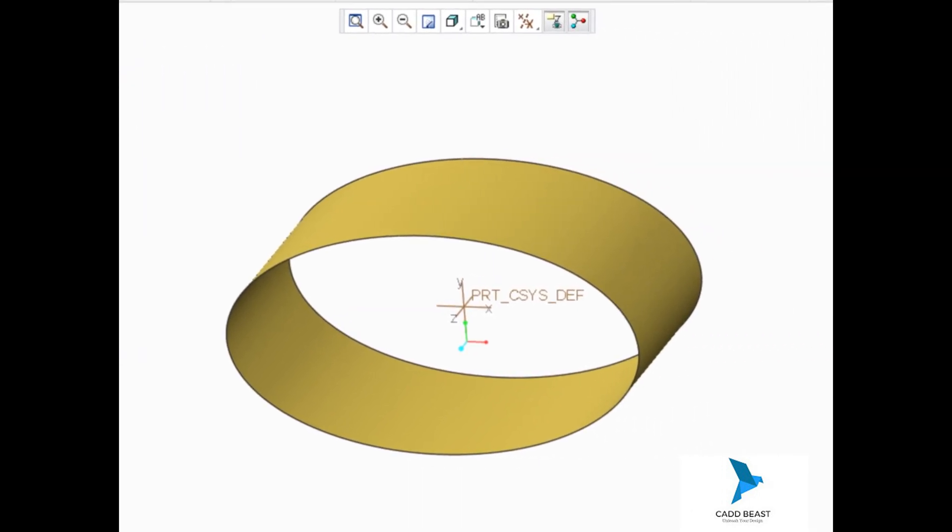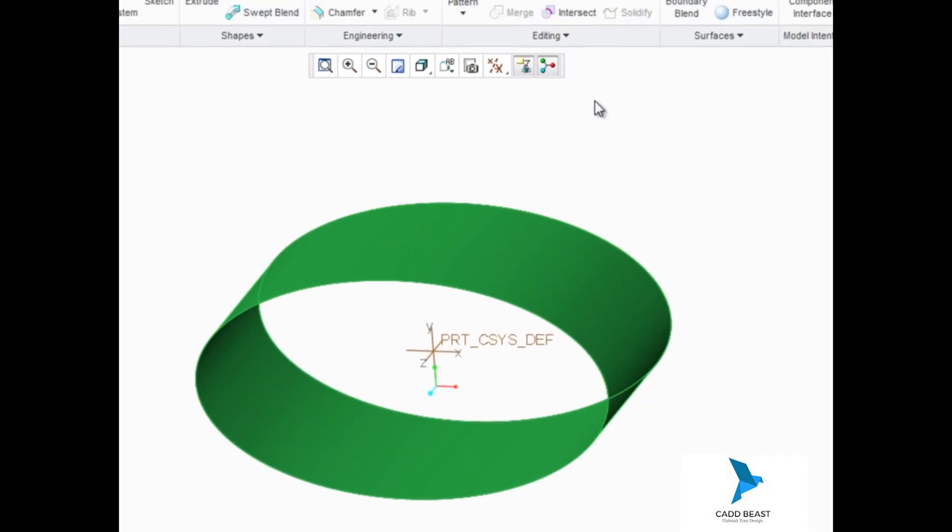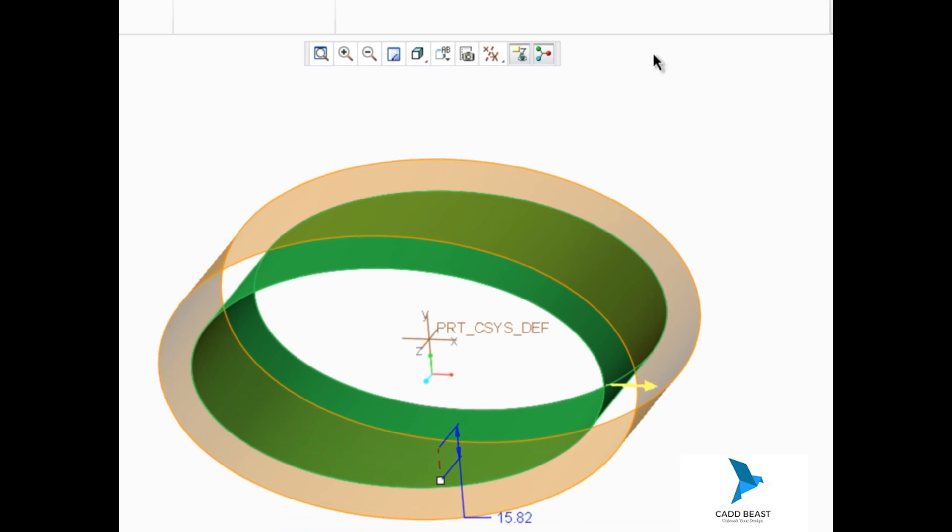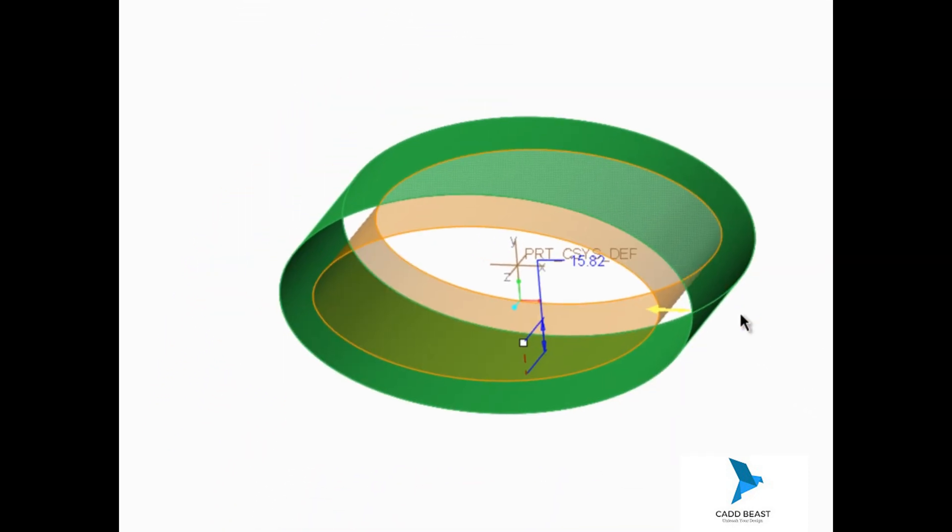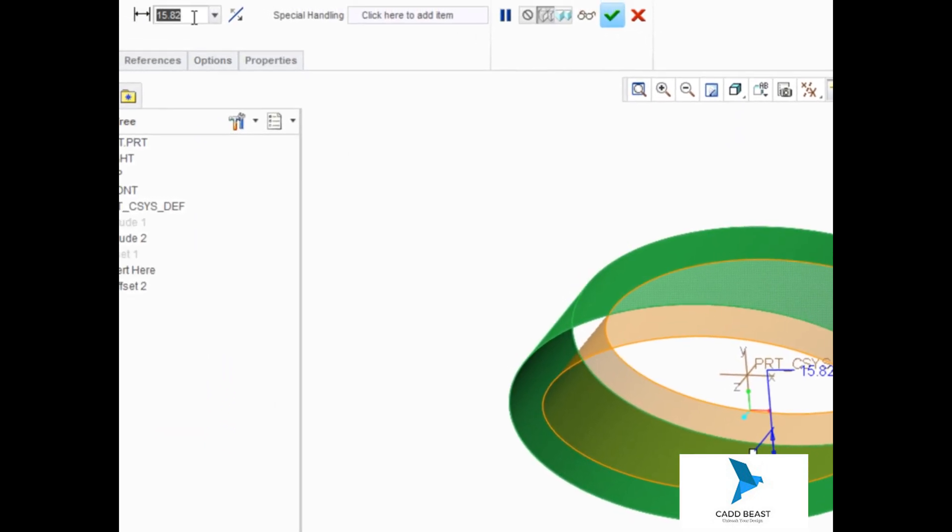Remember to select the quilt first, then start the offset tool. Flip the offset direction and edit offset value to be 20.